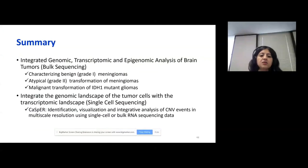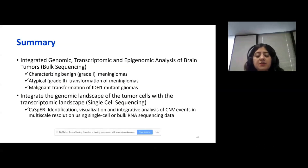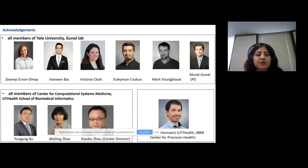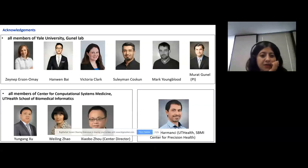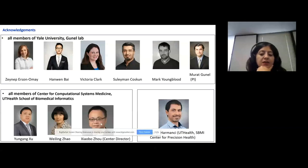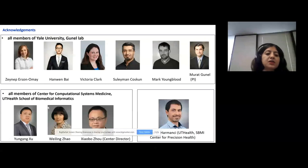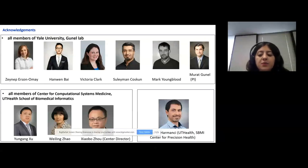As a summary, we talked about how we can do integrative analysis using genomic, transcriptomic, and epigenomic data. I also talked about our recent project where we tried to identify copy number variation events from single cell RNA sequencing data. I would like to acknowledge all the members of Yale University for all the projects that I mentioned about meningiomas and the CNV events from single cell RNA sequencing, as well as the Center for Computational Systems Medicine and the Center for Precision Health members.